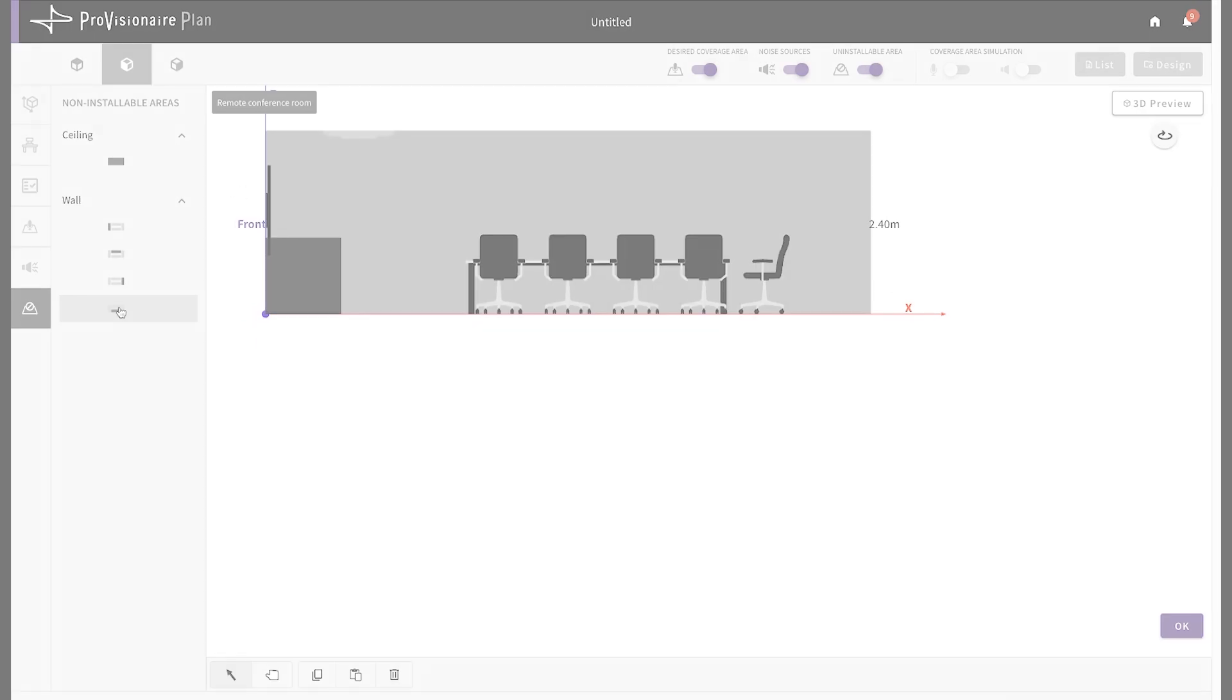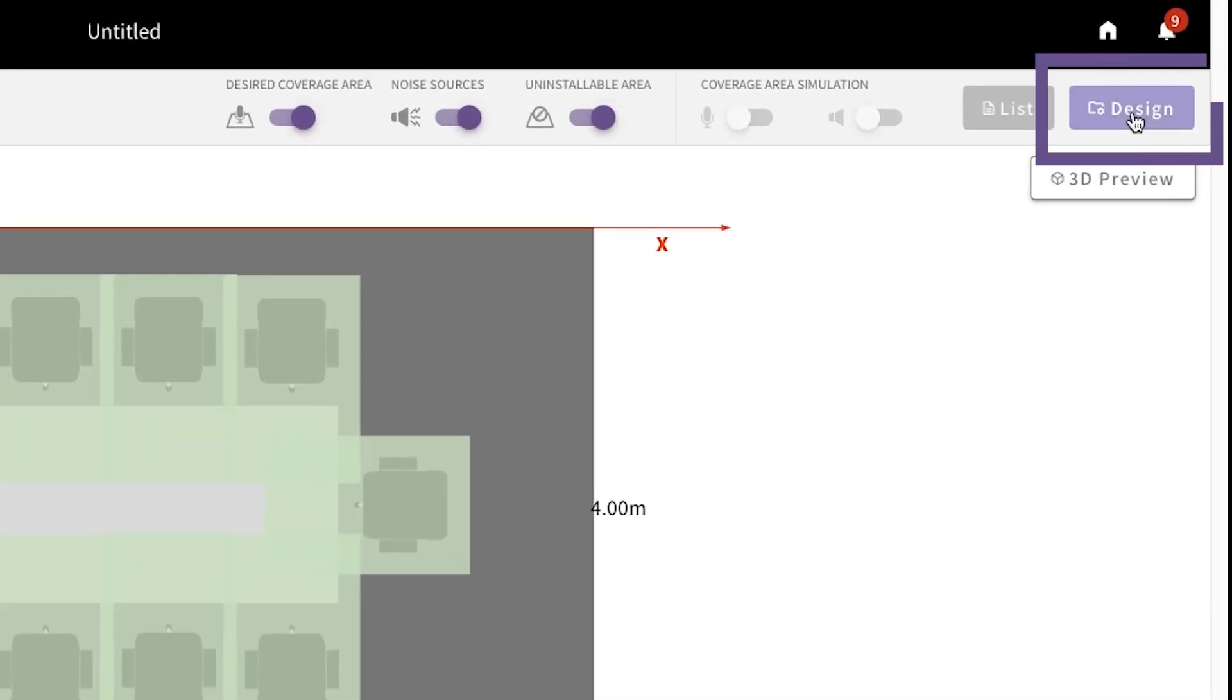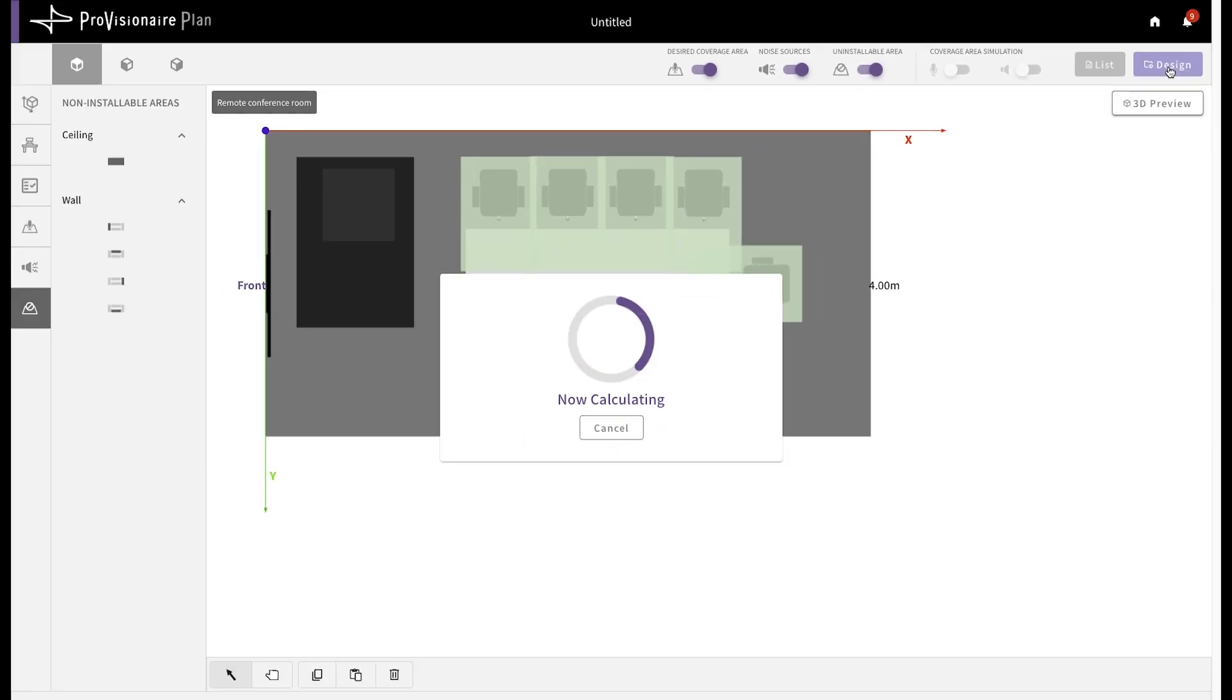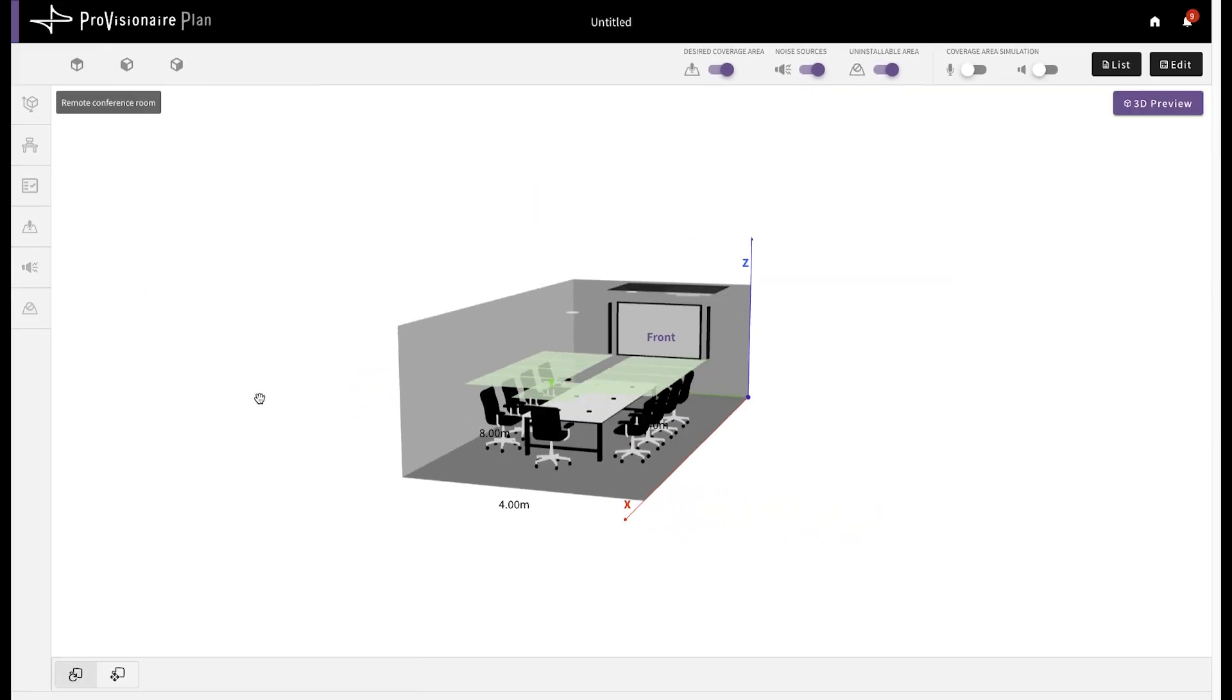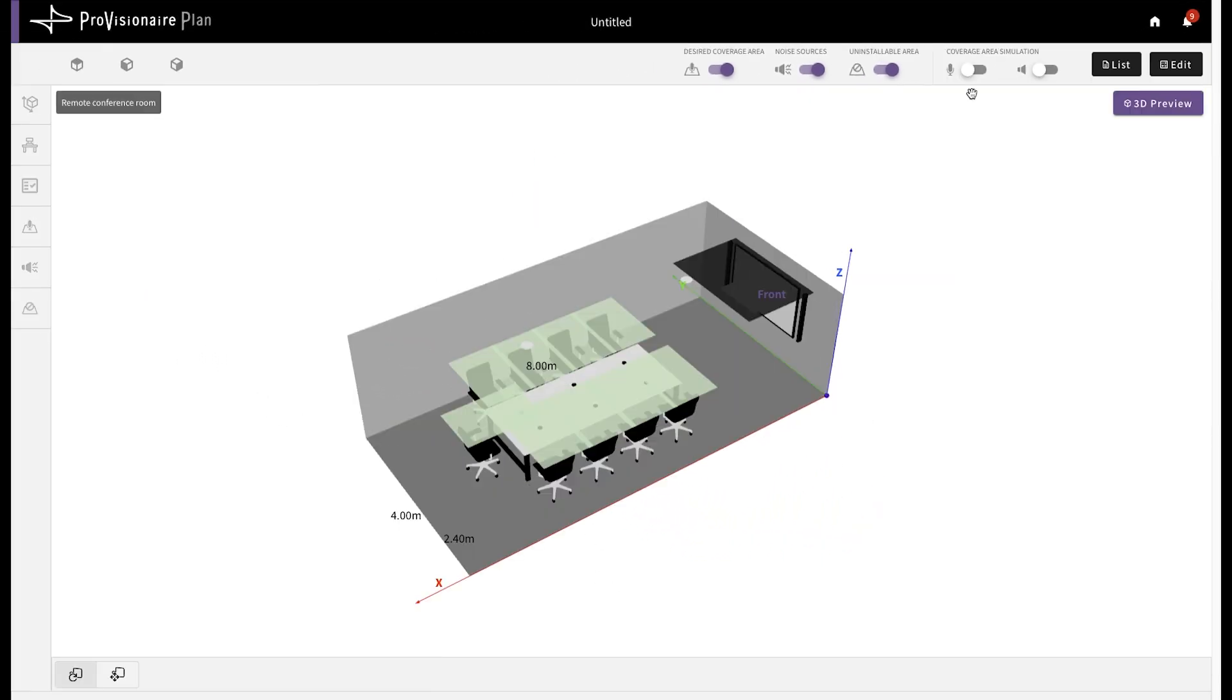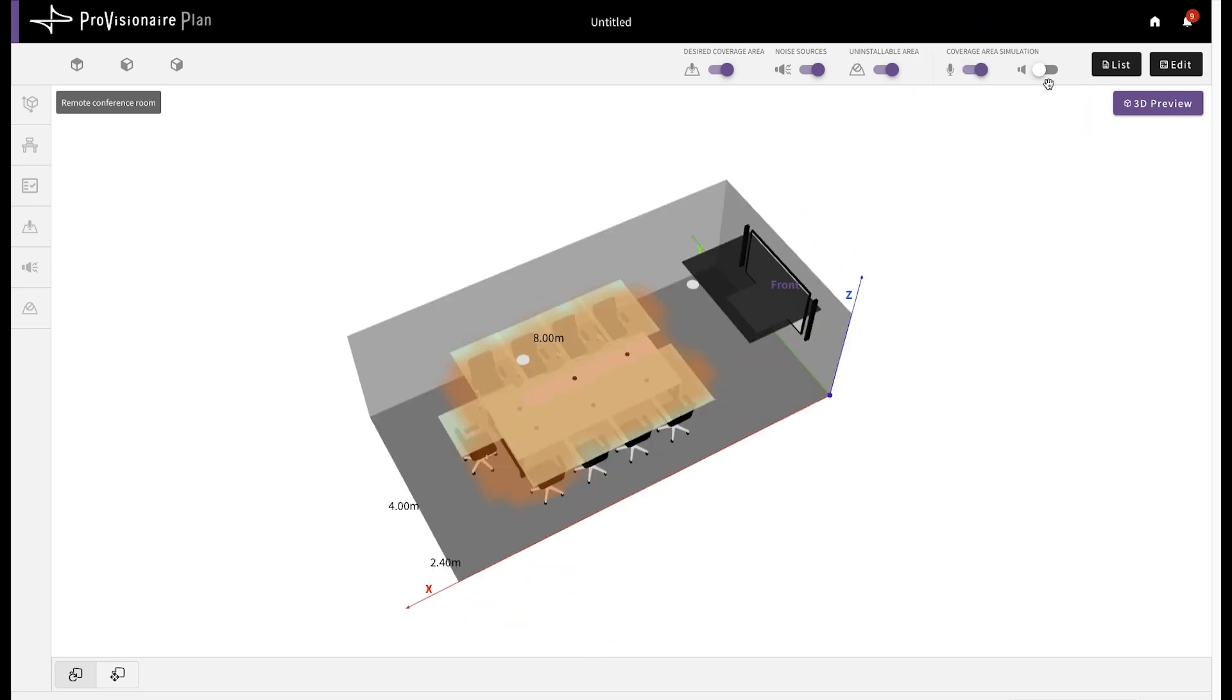Now, we just click Design, and very quickly, Provision AirPlan generates a 3D render of the space. This can include heat maps to show microphone coverage and speaker coverage.